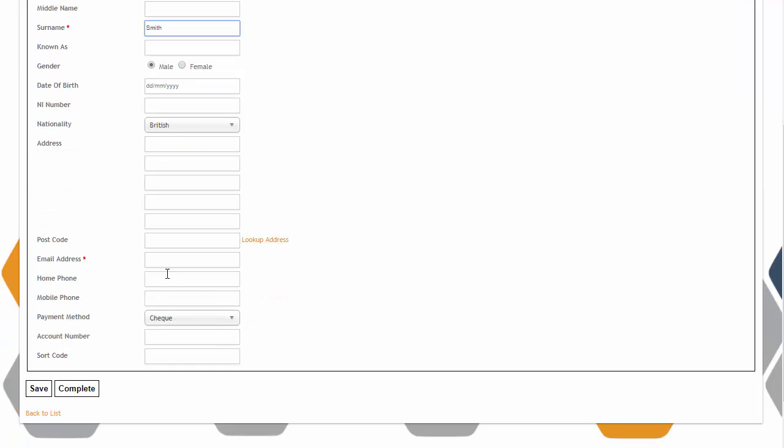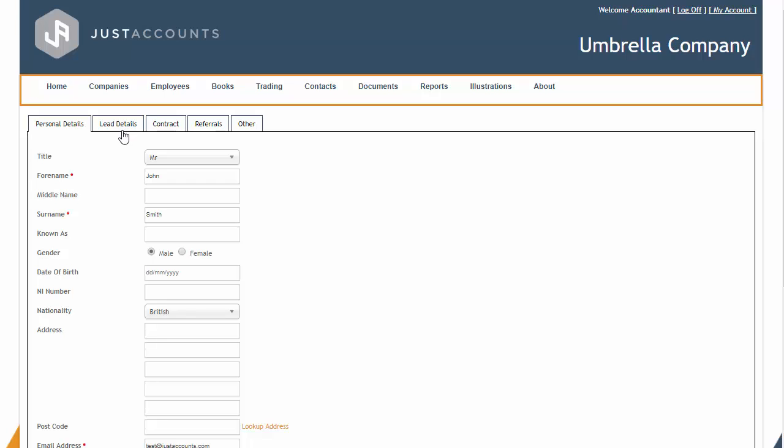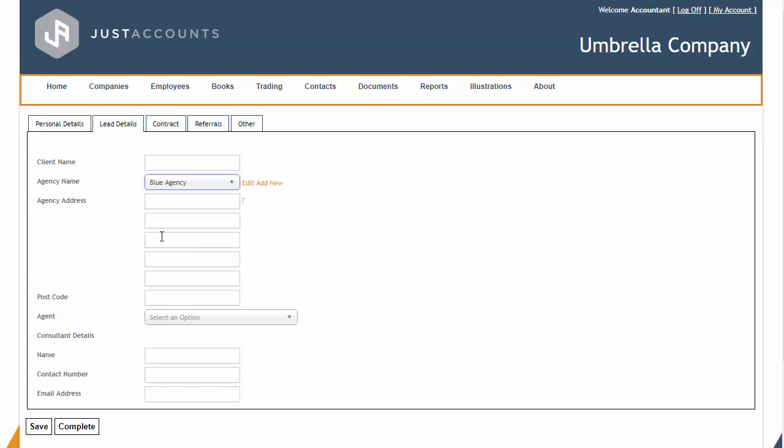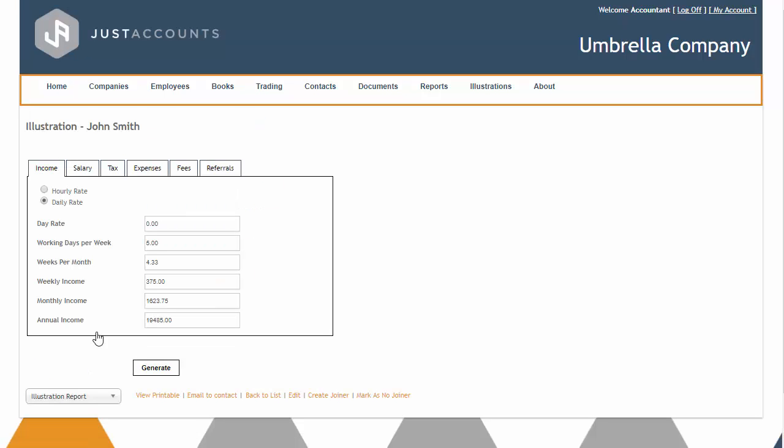Through Just Account you can use the system from the point of communicating with your prospect for the first time, as well as providing them with a fully up-to-date illustration feature which will display their potential take home in your Umbrella company.